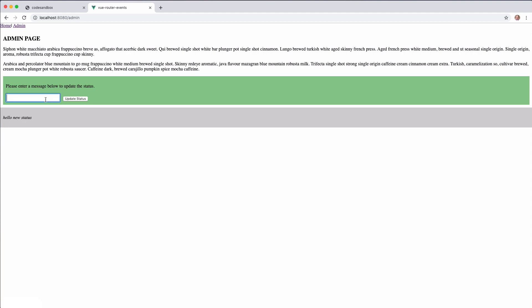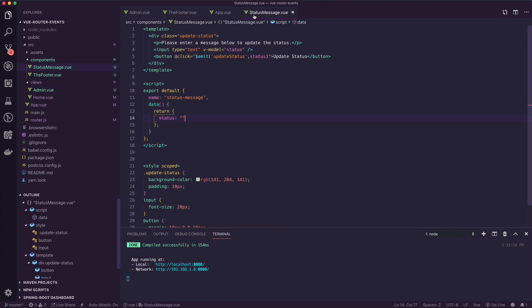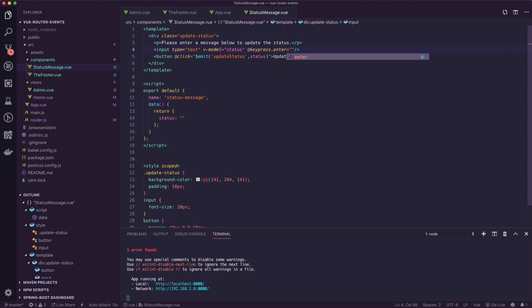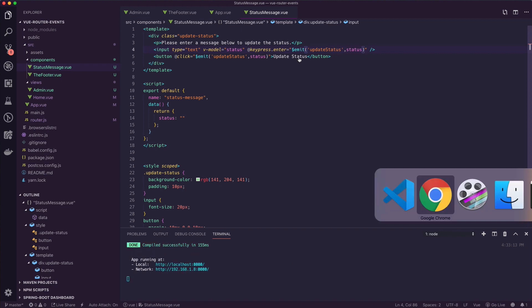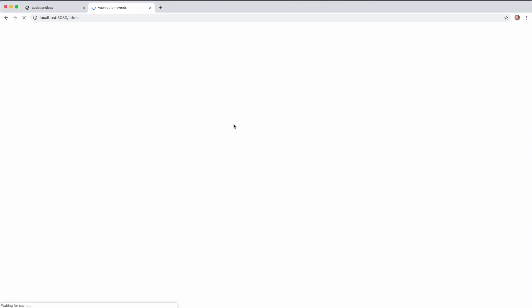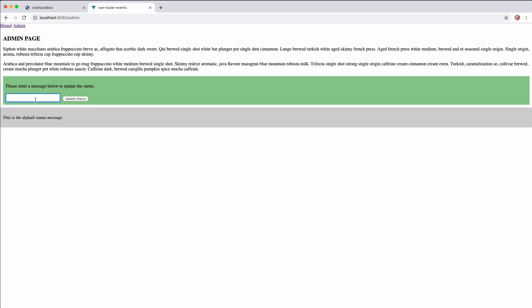One small addition: if I were to type in here and hit enter, nothing happens. Let's fix that. We go into our status message component and on the input, we add a new event listener — we'll listen for a keypress and specifically the enter key. When enter is pressed, we emit the same 'update-status' event inline. Now if we go over to our application and type something new and just hit enter, that fires off the same event that gets bubbled all the way up to the router-view.